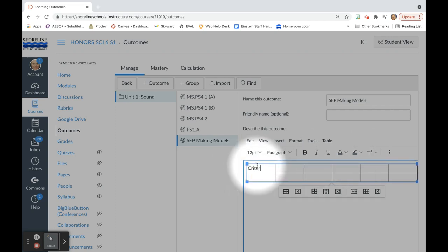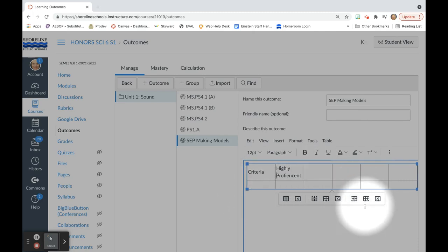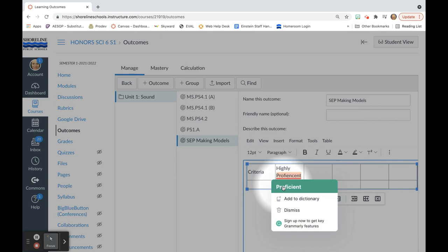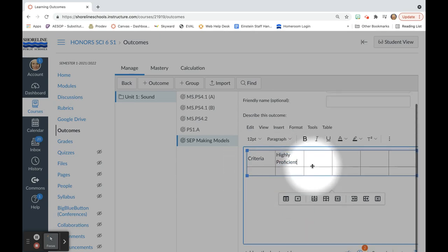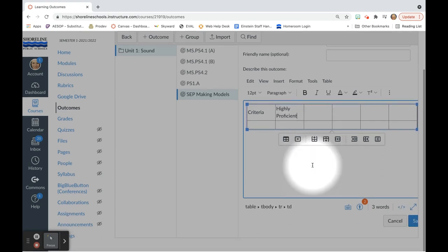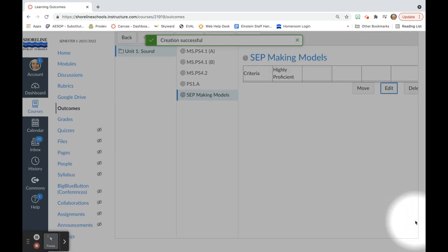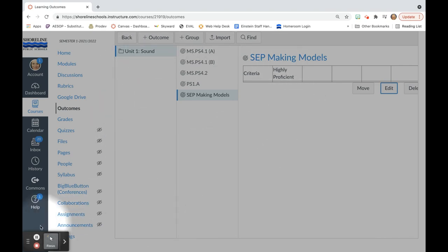And then I simply just need to add the information. I am not going to go all the way through and add all of these pieces, but this is how I do add the information so that students can have access to what each level means. You would come down and hit save. This is how you can create outcomes in your Canvas course.